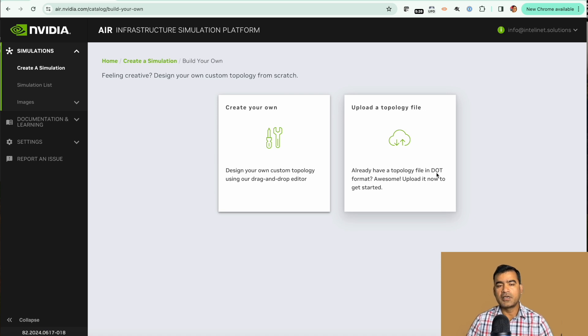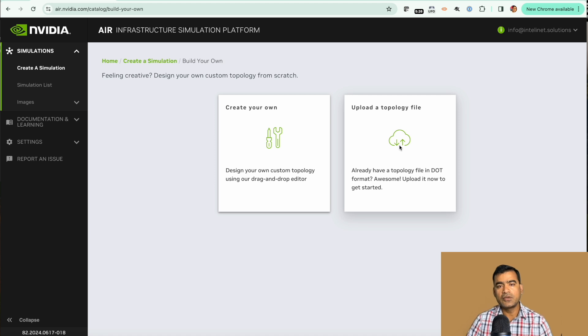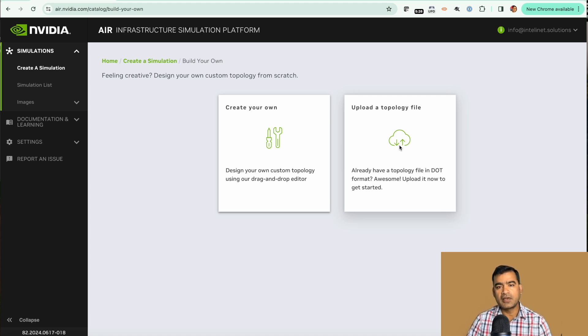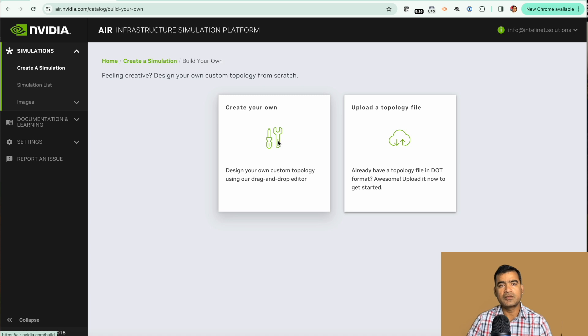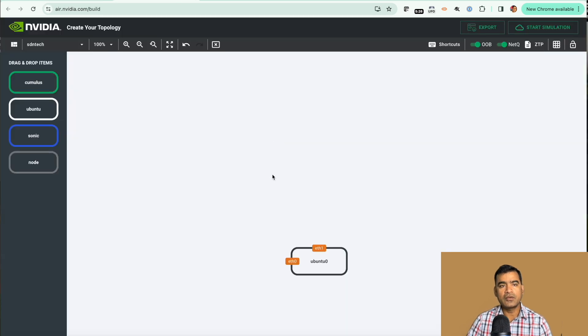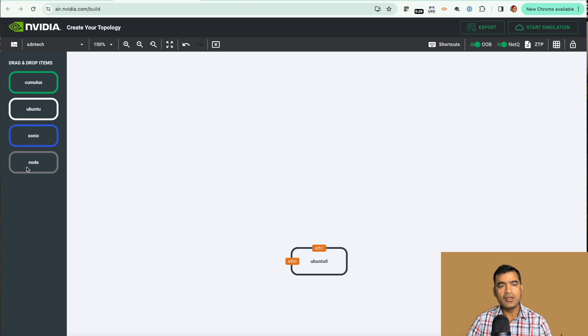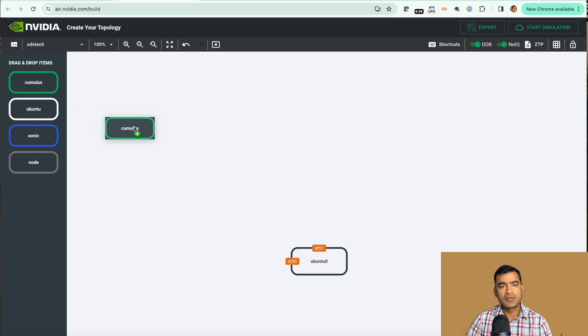Here you can upload a topology. If you already have a topology in dot format you can upload it and it will create a simulation for you. However you can do a drag and drop kind of thing, create your own, and this will open up a new window. On the left side we have four different types of nodes: Cumulus, Ubuntu, Sonic, and regular node.